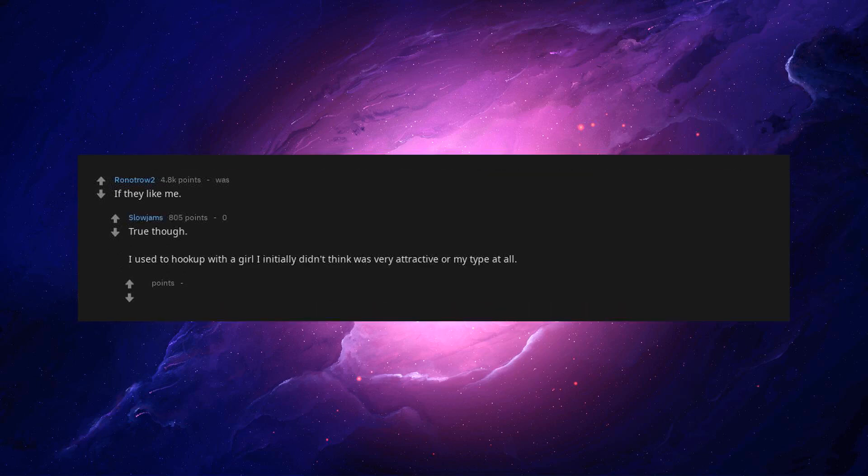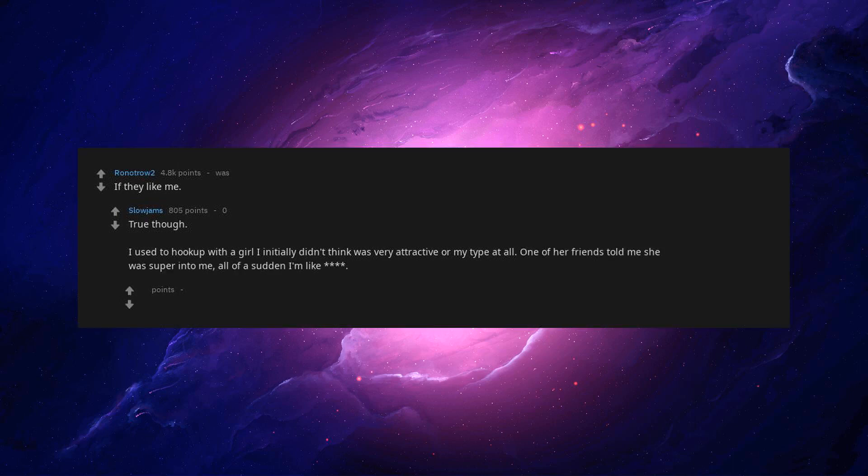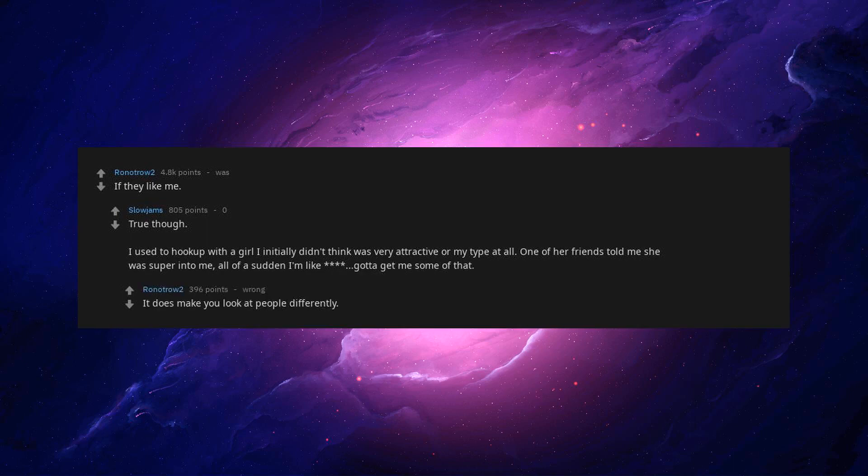True though. I used to hook up with a girl I initially didn't think was very attractive or my type at all. One of her friends told me she was super into me. All of a sudden I'm like, gotta get me some of that. It does make you look at people differently.